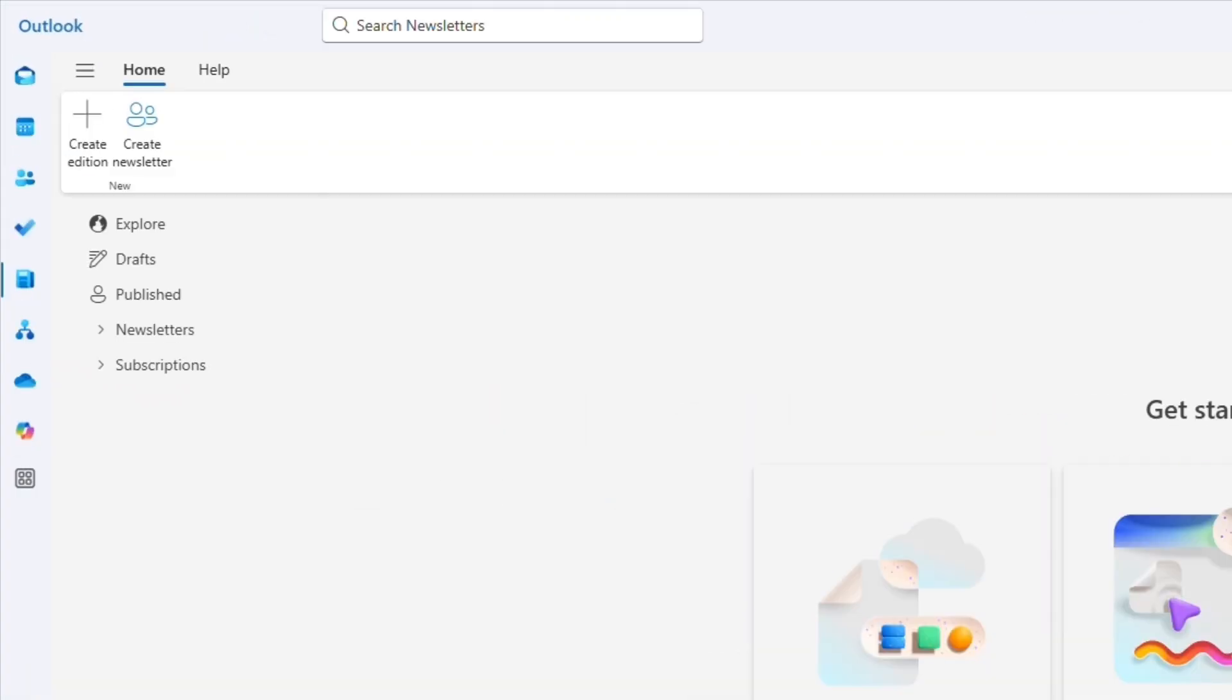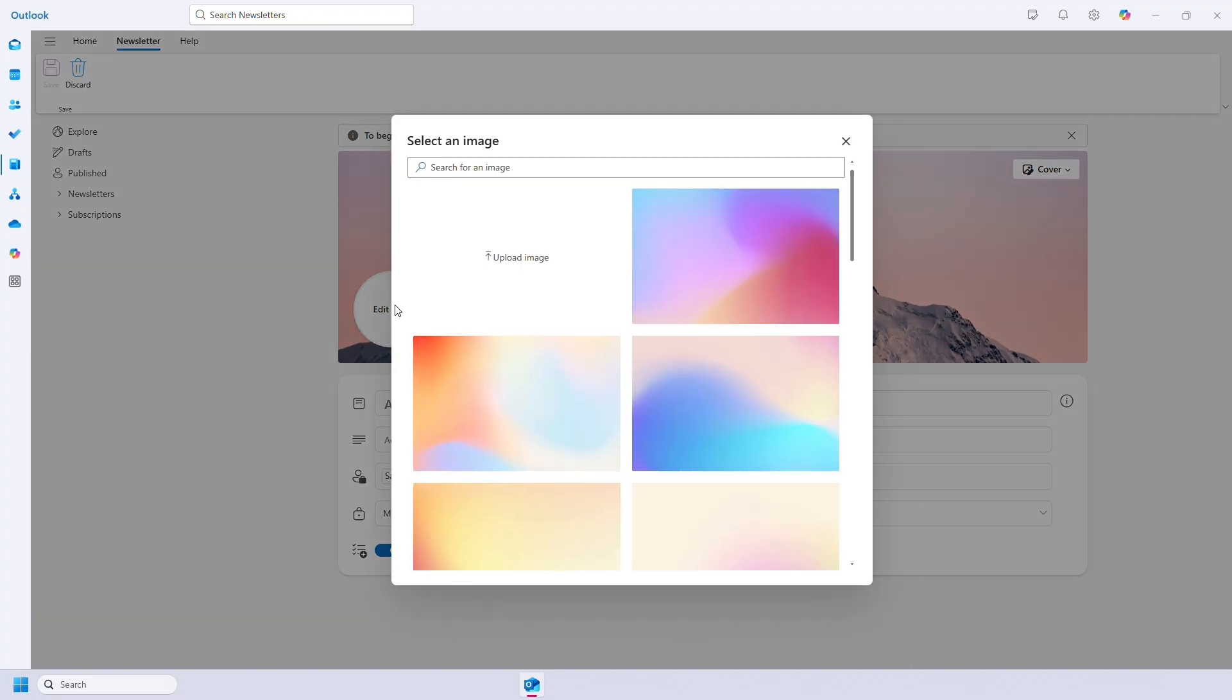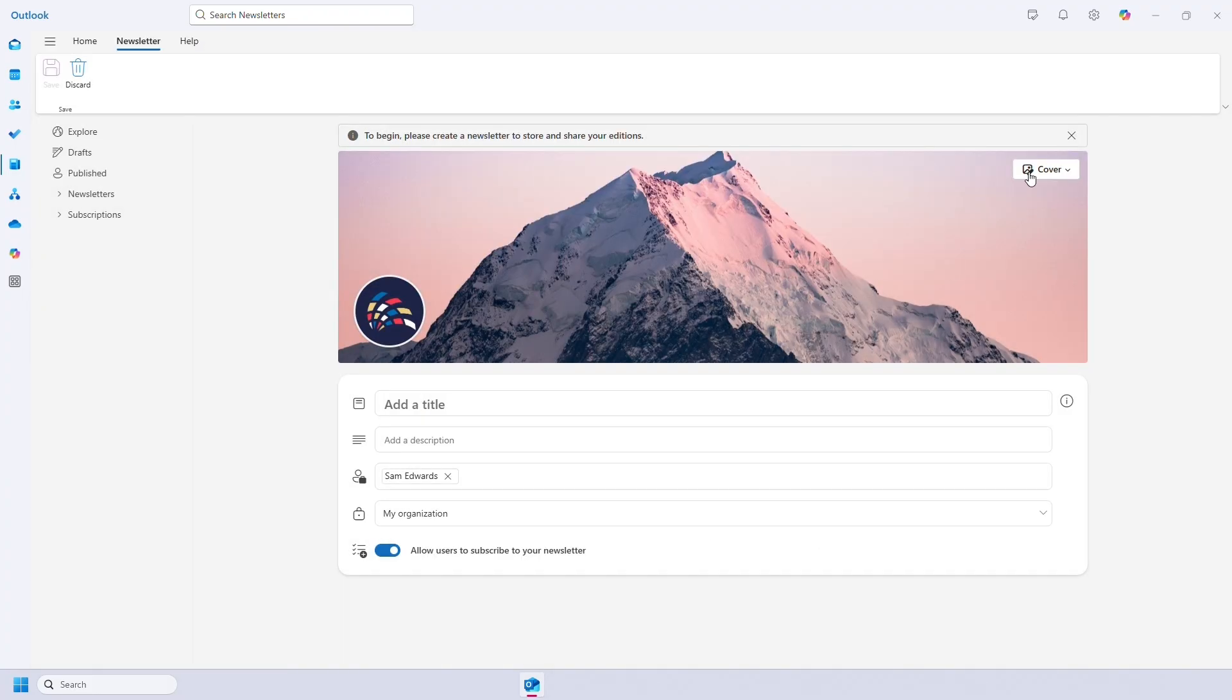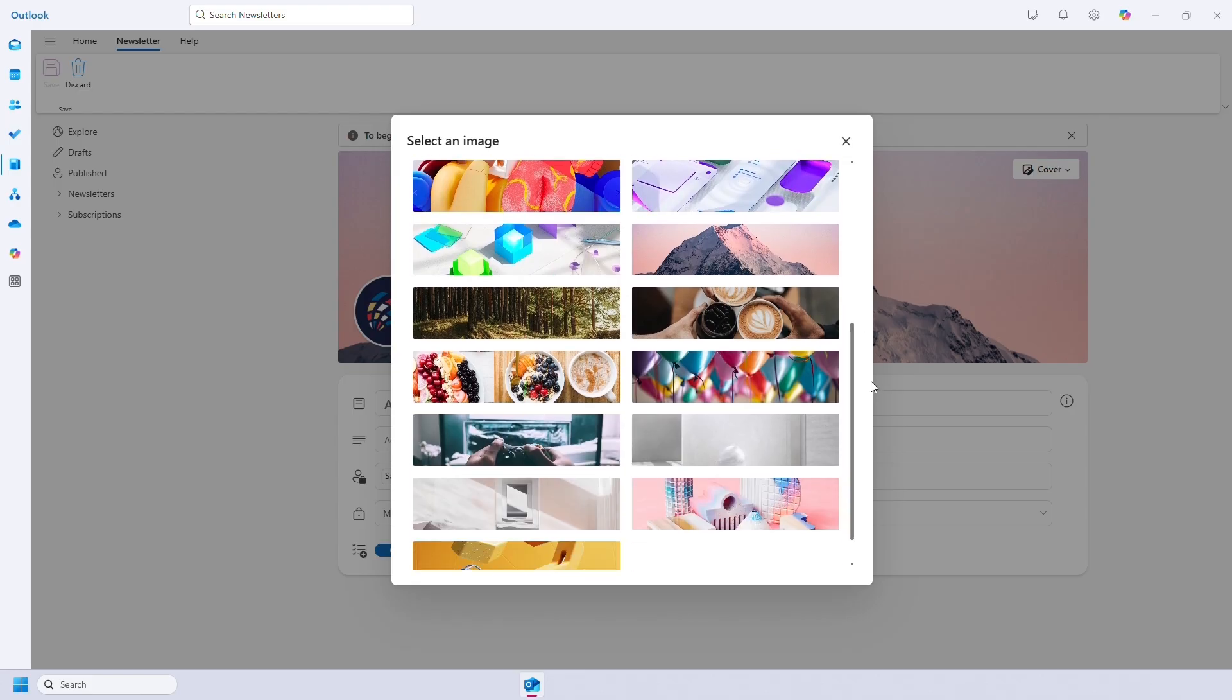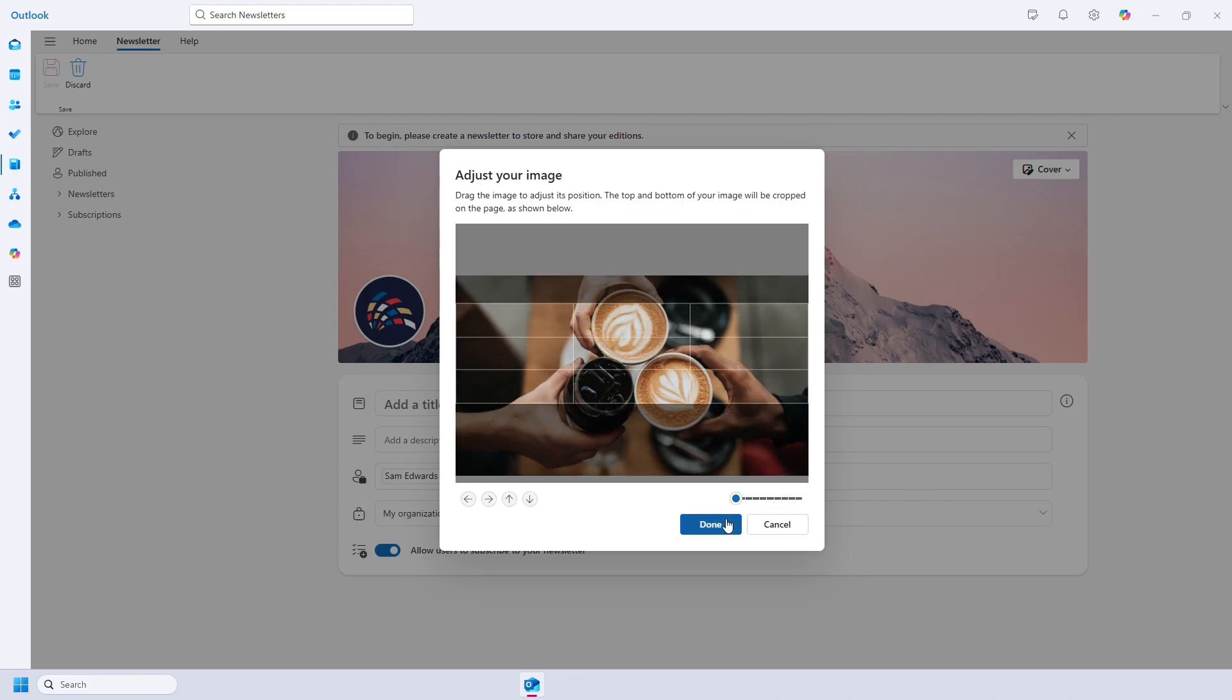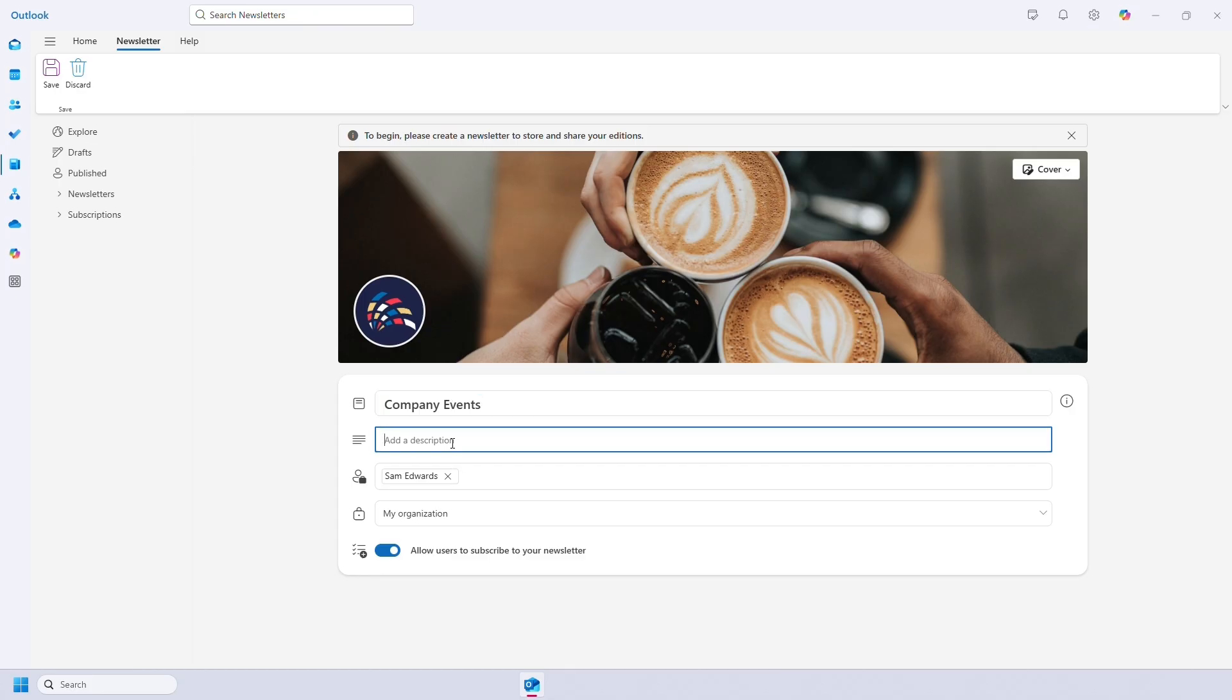At the top we have two options. Create a newsletter is creating the main topic of the emails. So for example, I'm going to create a newsletter about company events. You can add a logo and a cover image and stock images are also provided. Give your newsletter a name, a description, add owners of the newsletter and set access requirements.